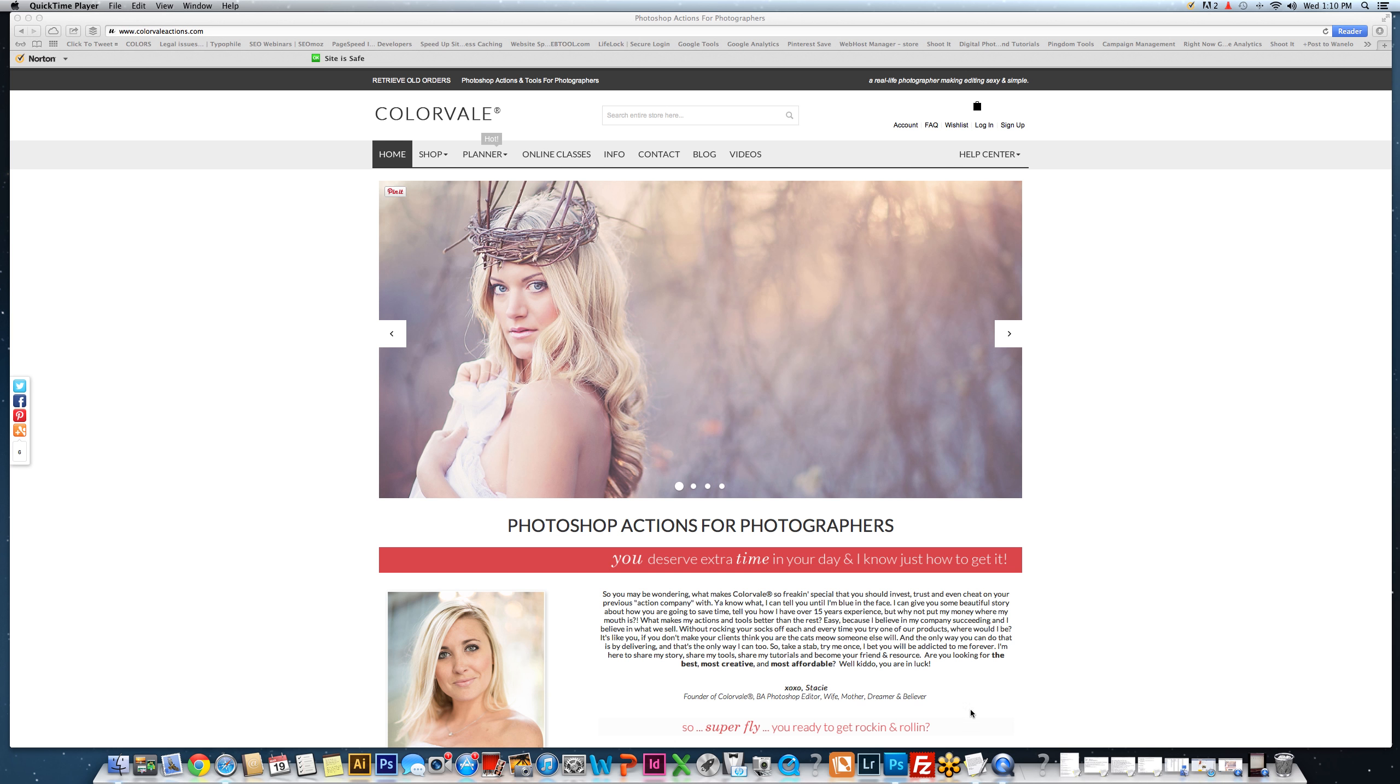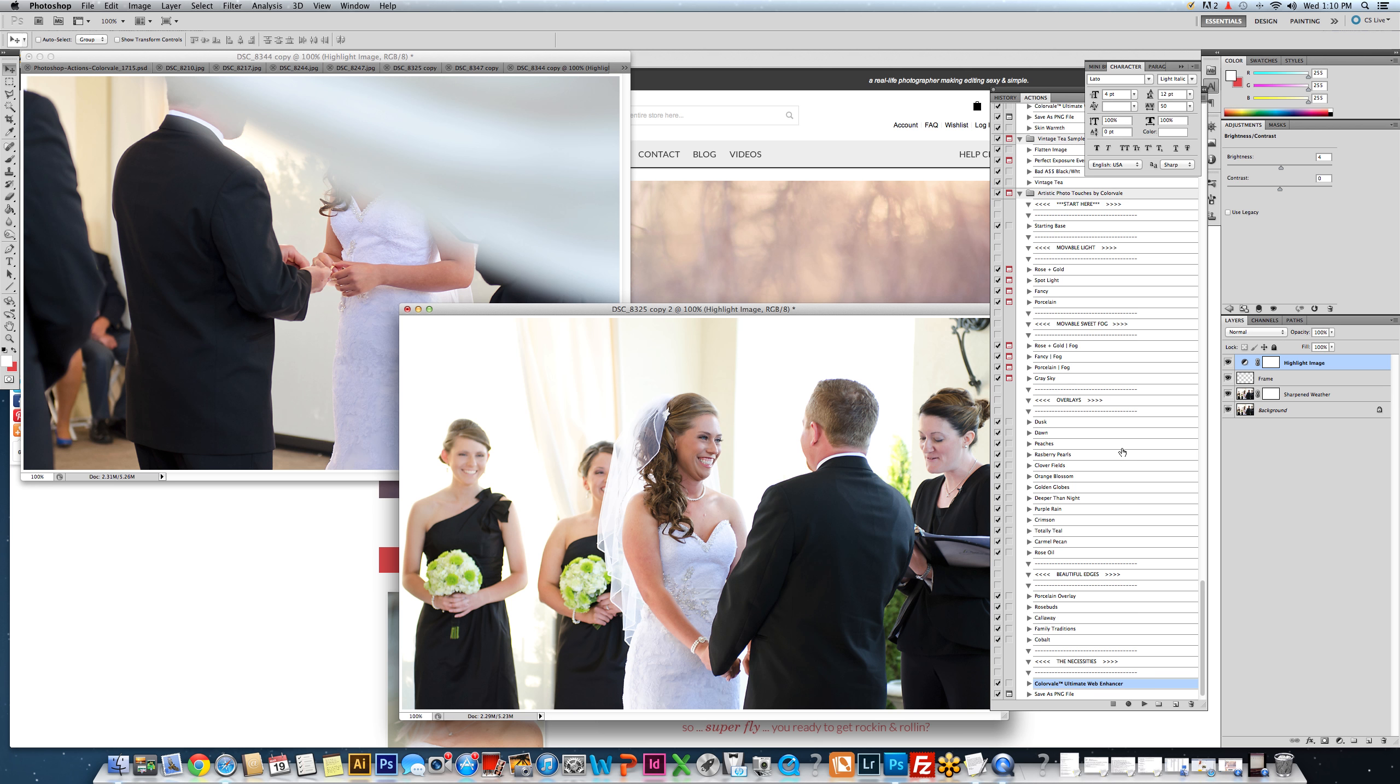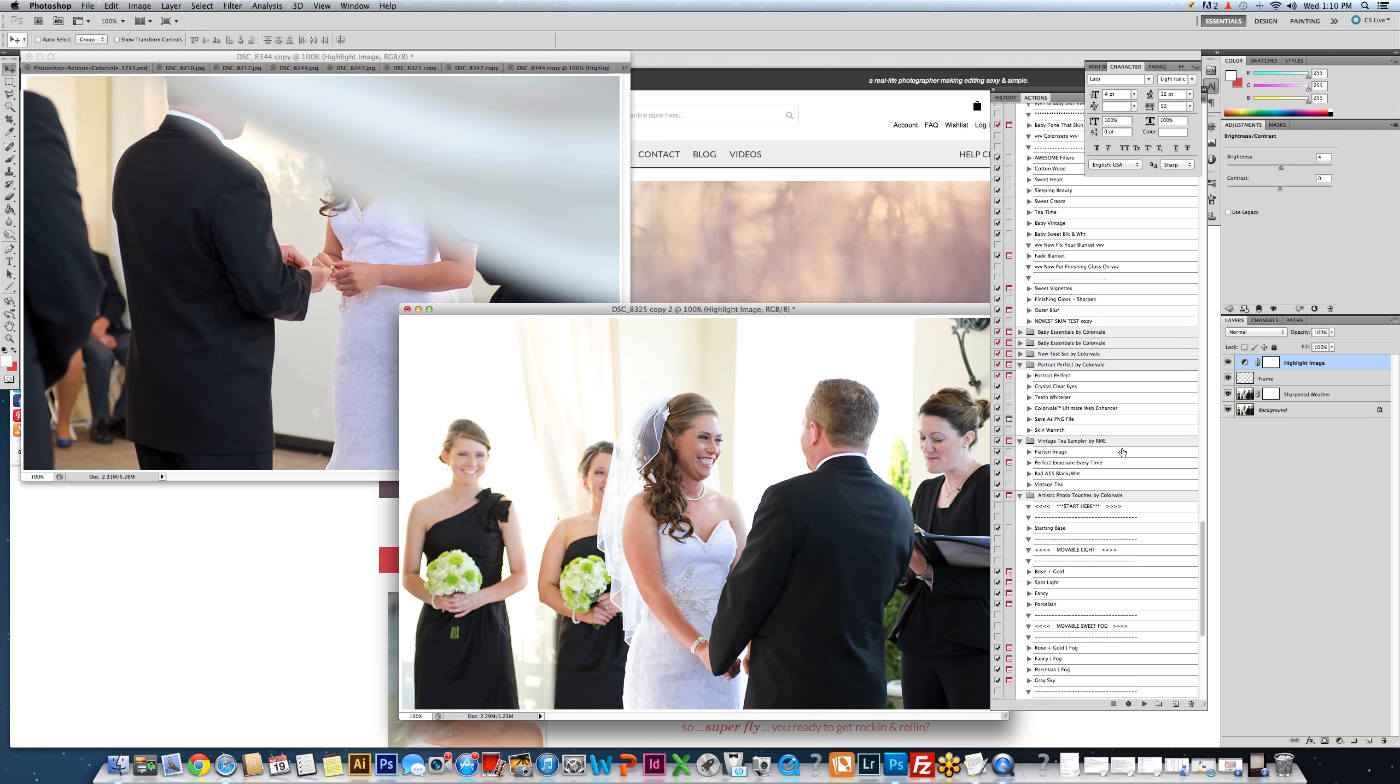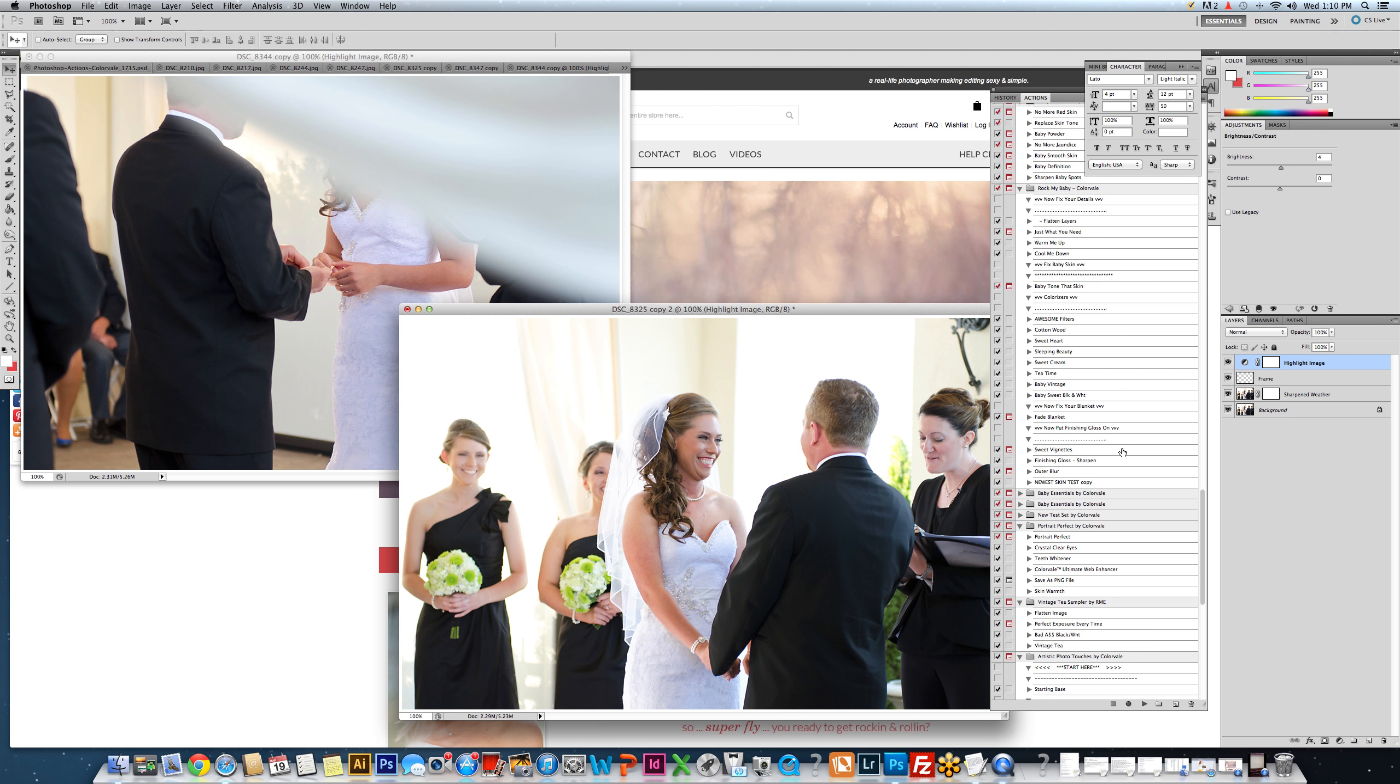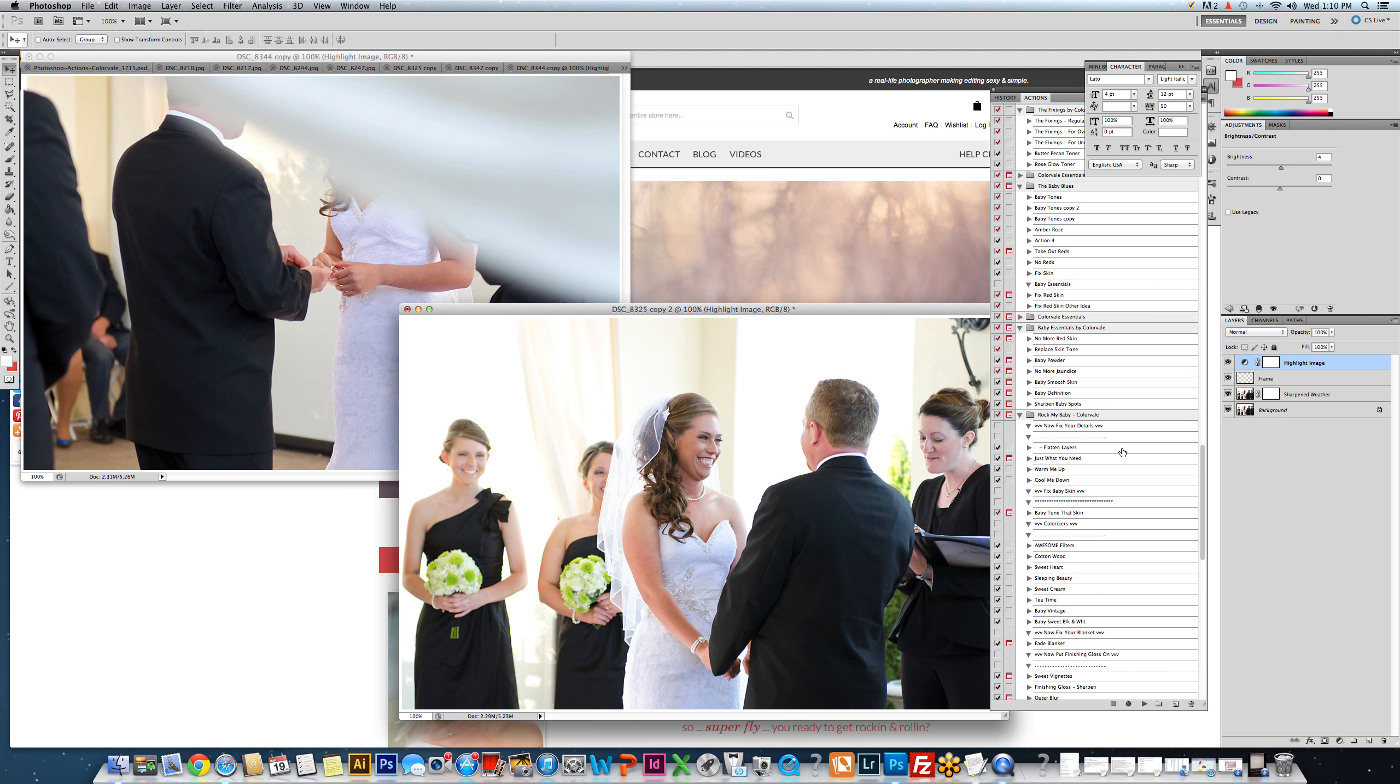So let's get started. Here we have a session from a wedding, and weddings can take a really long time to edit if you're not using a trick like this. Let's go ahead and put a black and white action over it. So I already edited all of the color photos, now I want to black and white them.